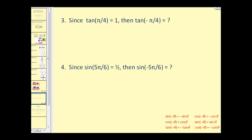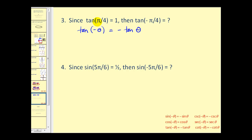Let's look at two more. Here we're given that tangent of pi over four is equal to one, and we want to find the tangent of negative pi over four. There are multiple ways to determine this value, but let's rely on the negative angle identities. Tangent of negative theta is equal to negative tangent theta, so with theta equal to pi over four, the tangent of negative pi over four equals the opposite of tangent of positive pi over four, which is given as one. So the answer is negative one.